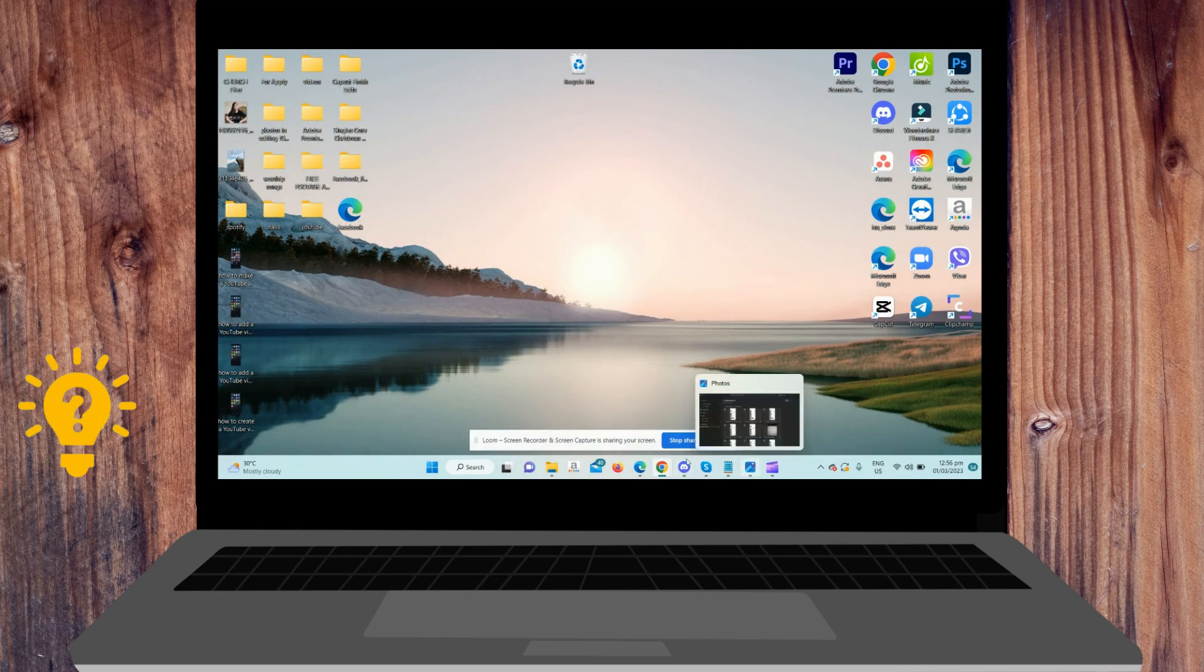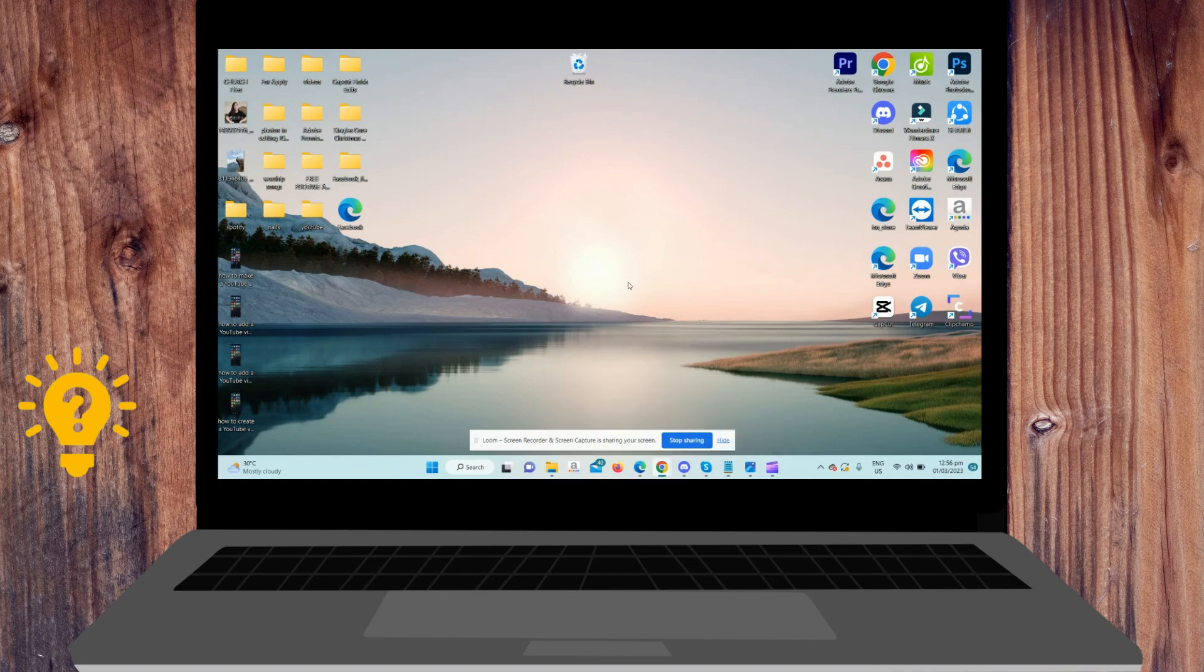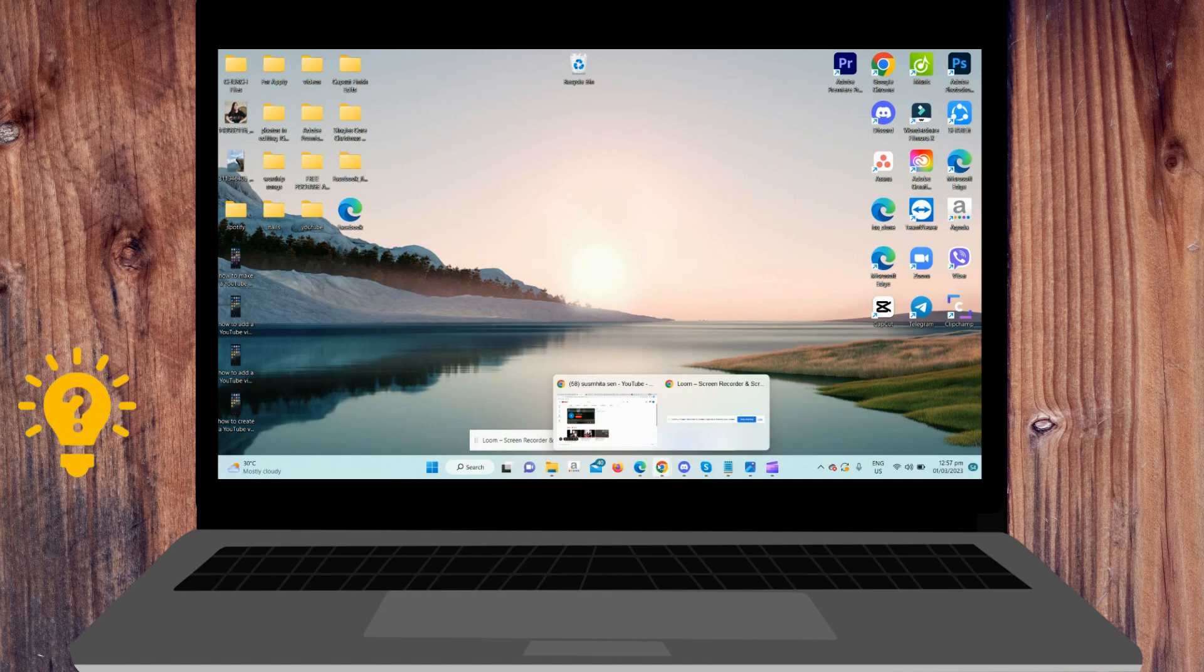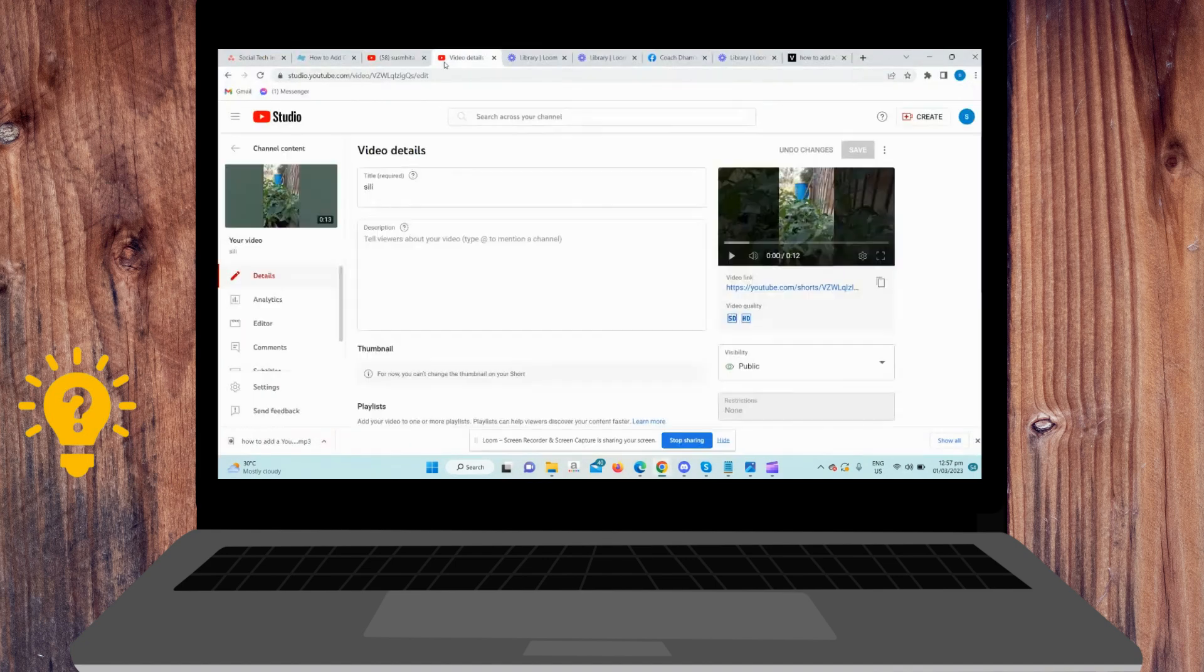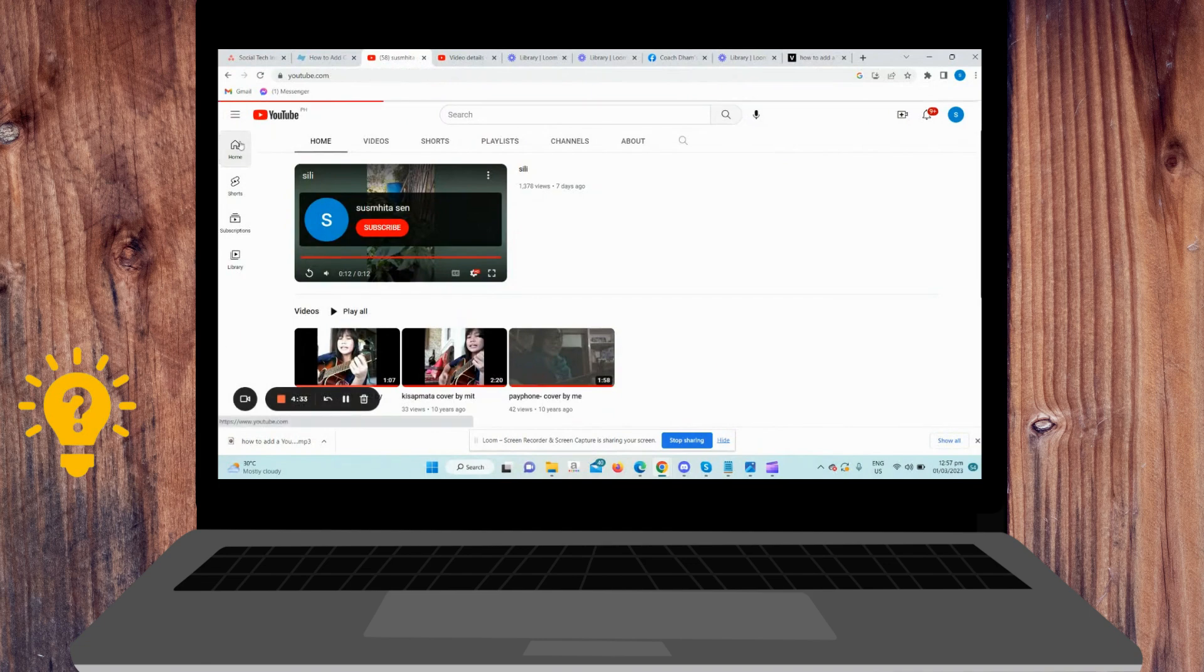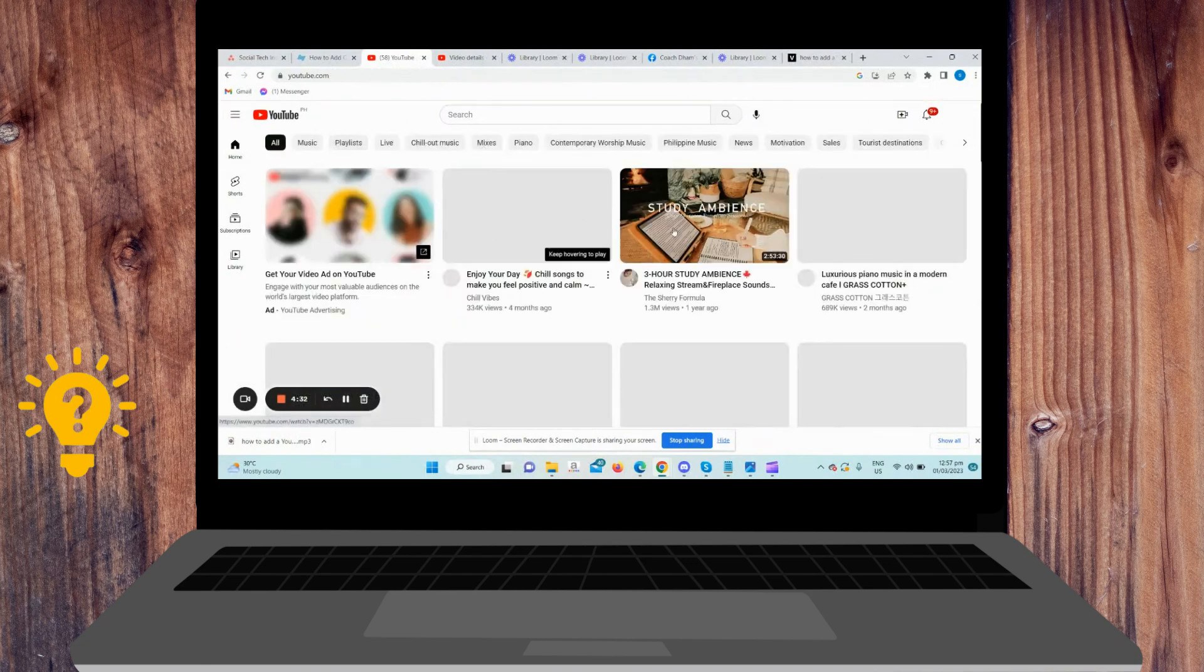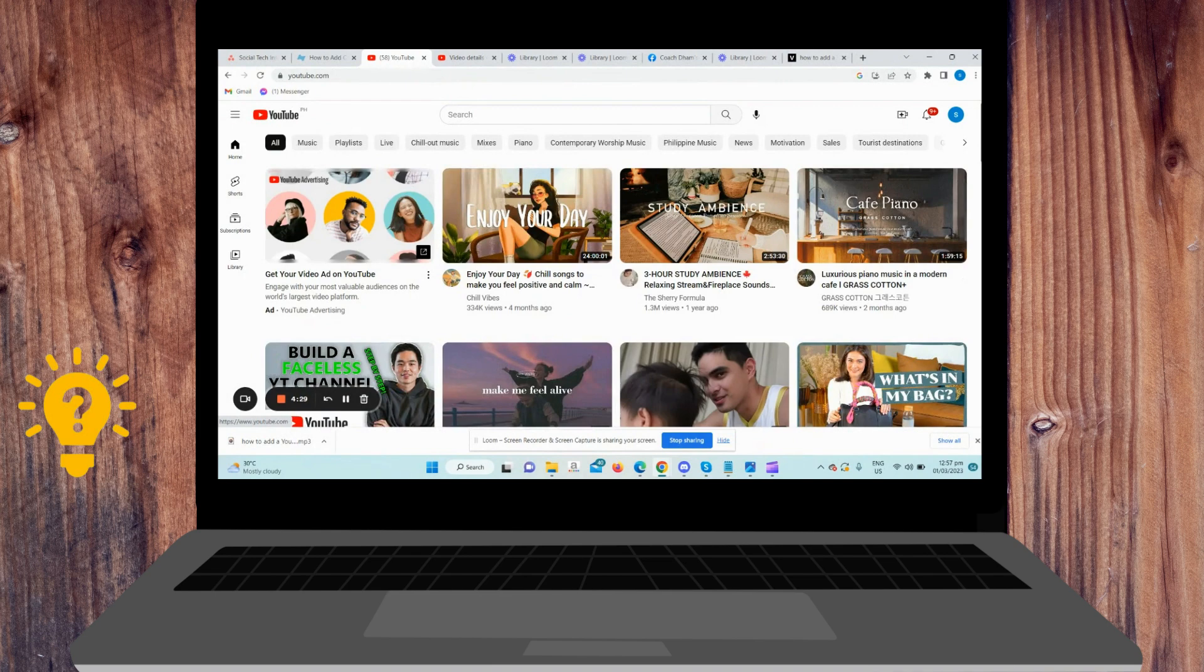Wonder no more, I'm here to teach you how. Why? Because little annotations that prompt viewers to subscribe or follow, or click here to learn more, encourage them to actually engage and interact with your content.